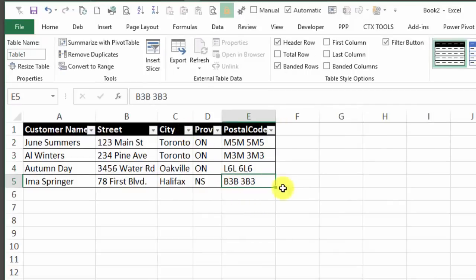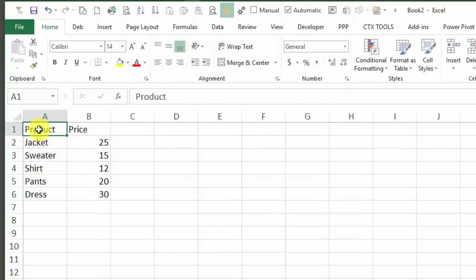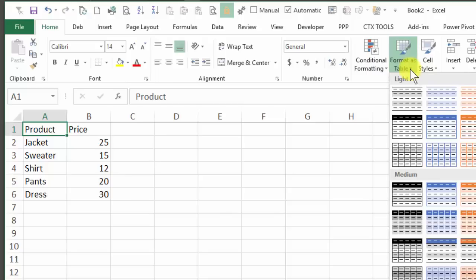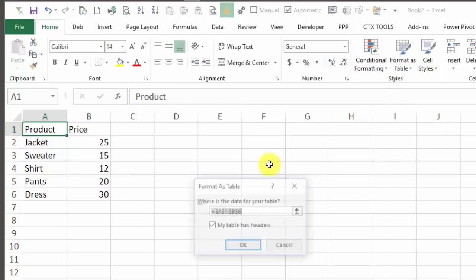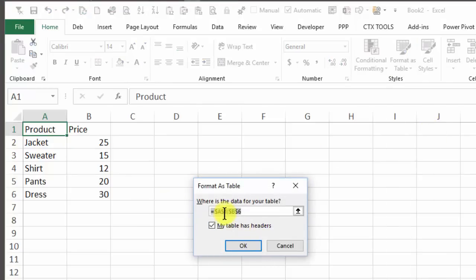It's got drop-down arrows and the formatting that you selected. Now I'm going to the Products sheet, with a cell selected in that list, Format as Table, and I'll make this a blue list. It's got the correct range, it's got a checkmark for the headers, and OK.